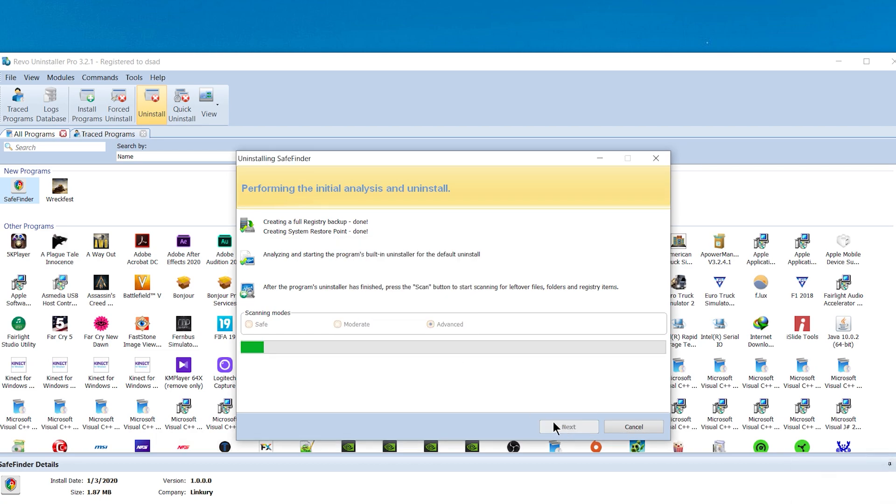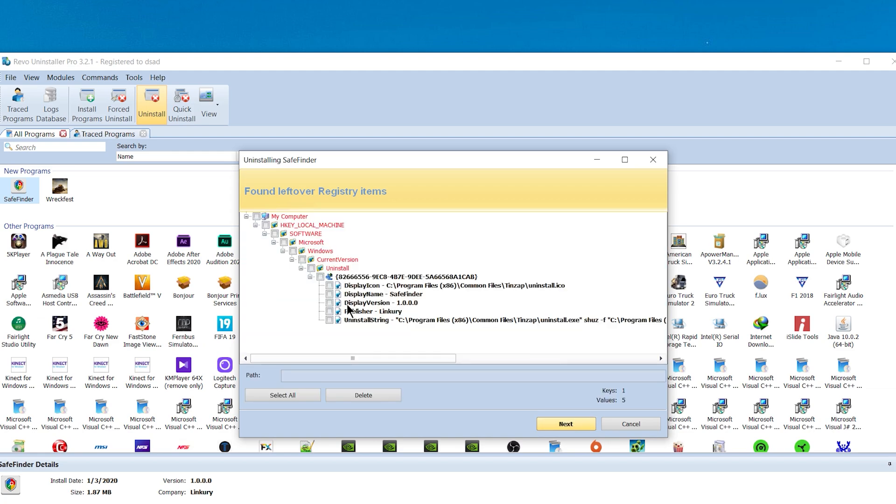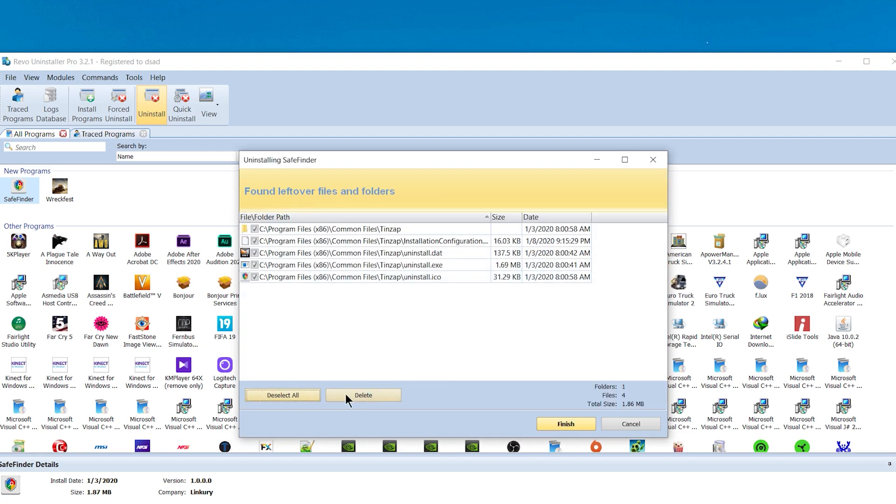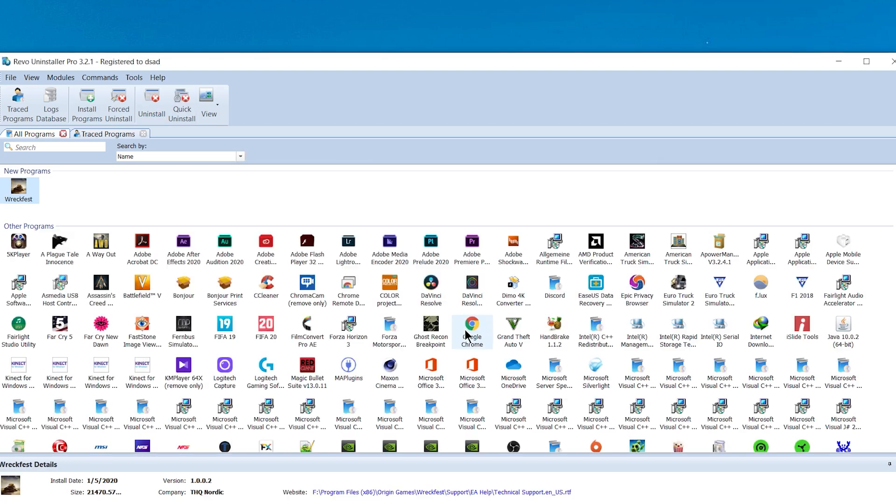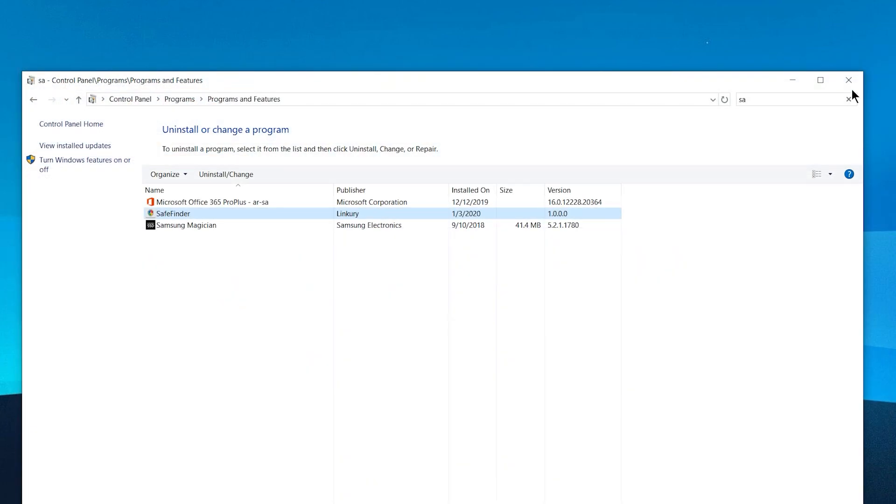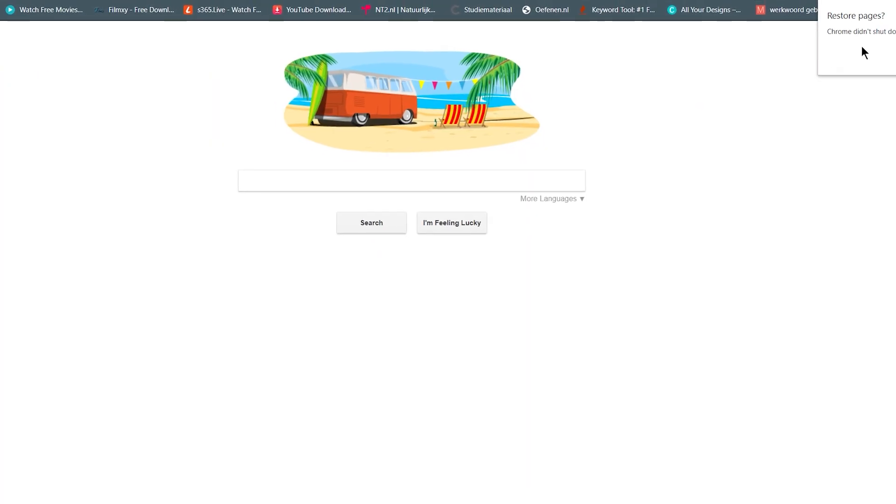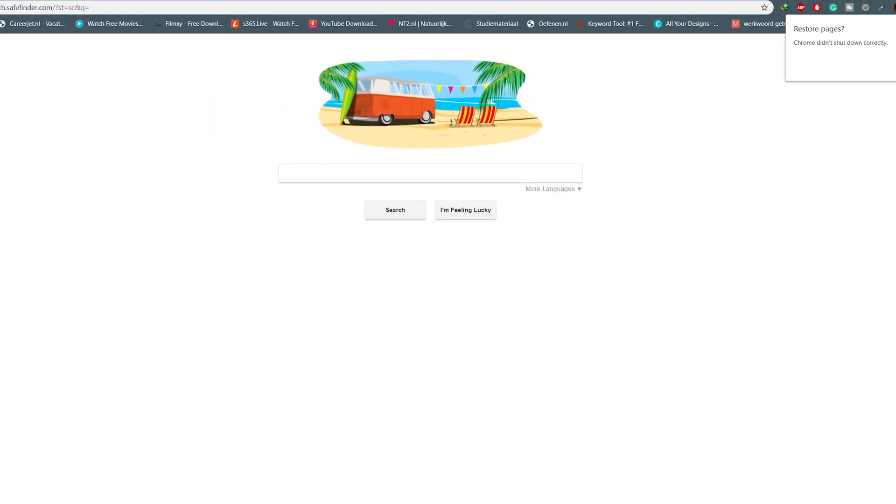After you do that, you need to reset the settings in your browser. Just uninstalling is not enough. When you open it now, as you see here, you will still have it. You need to reset to the factory or default settings.